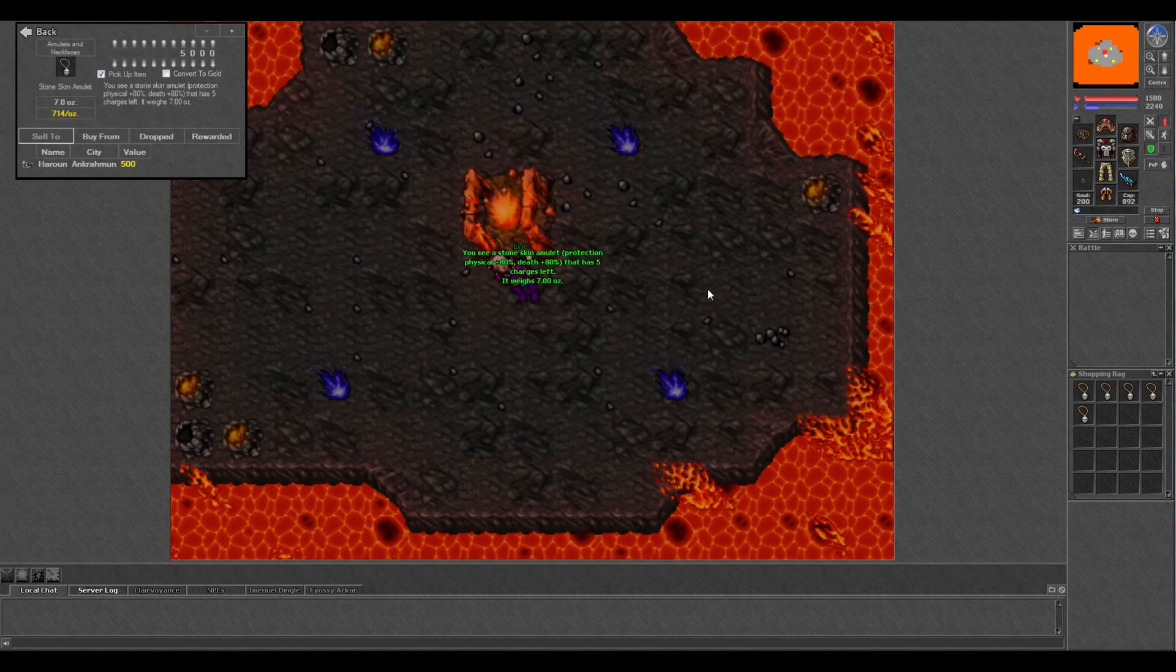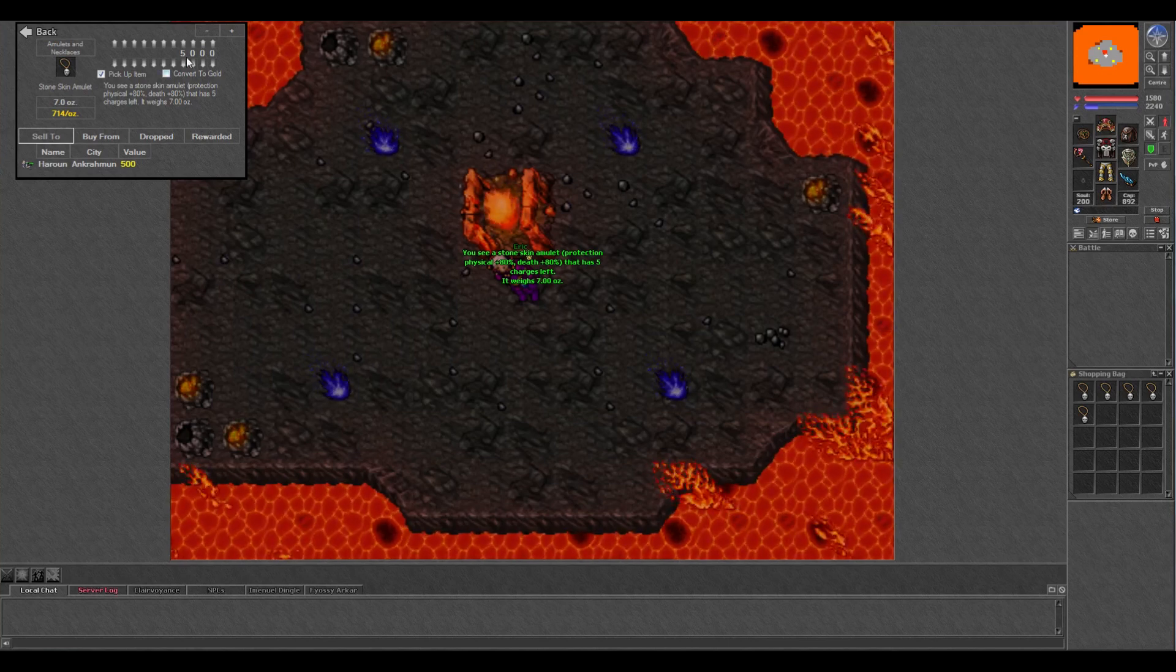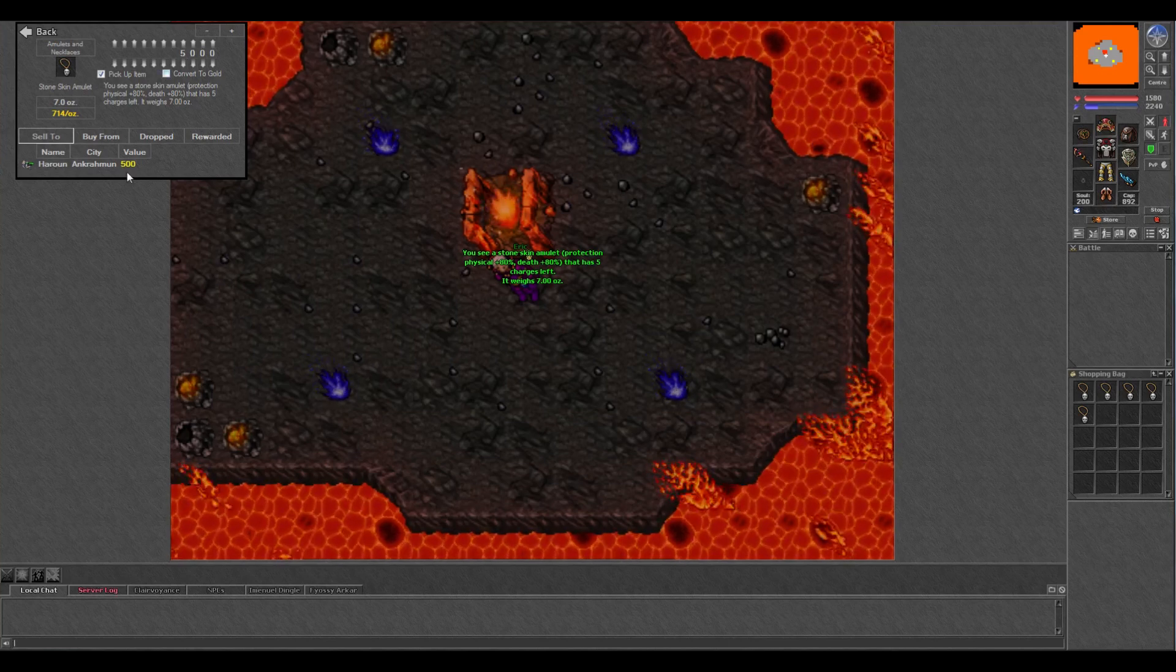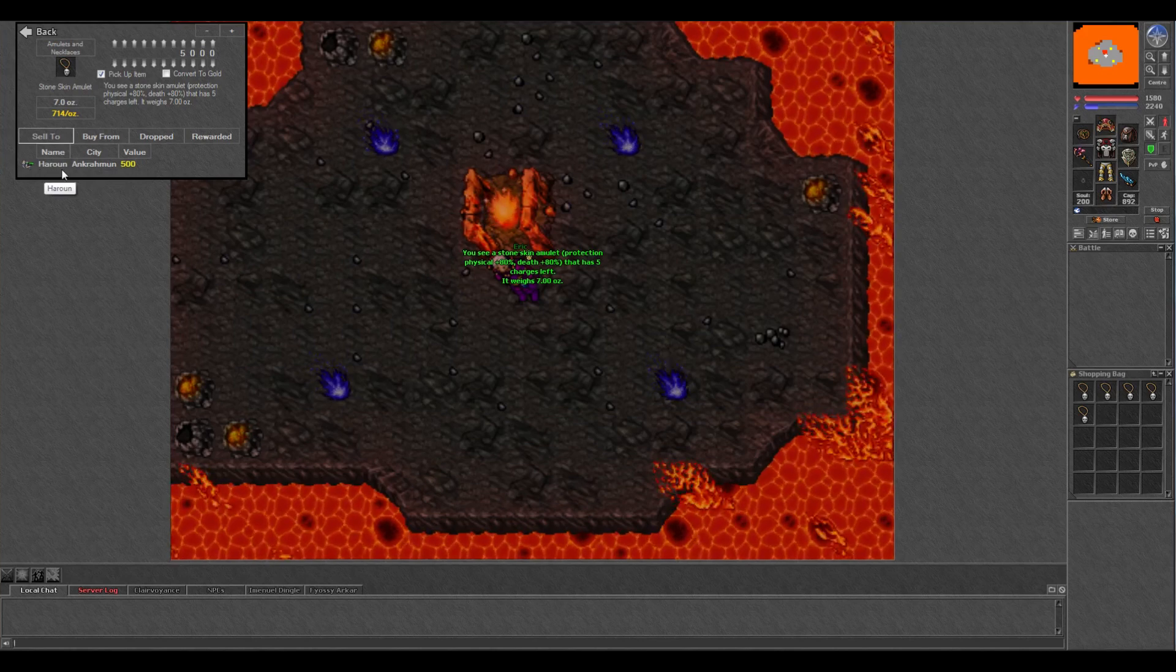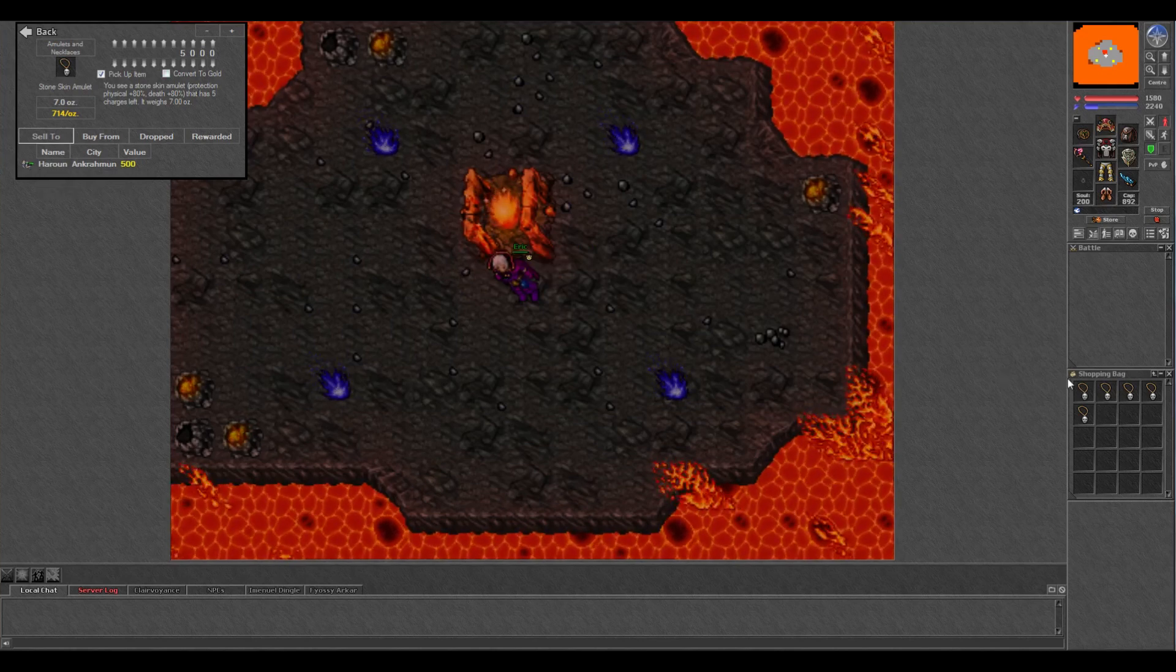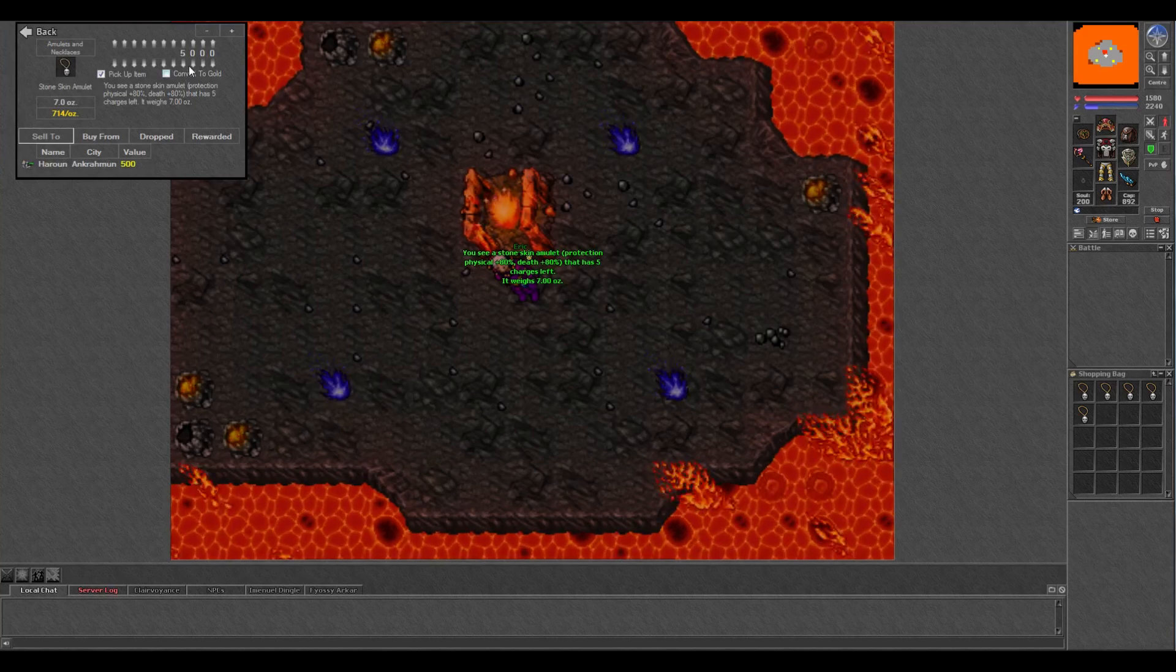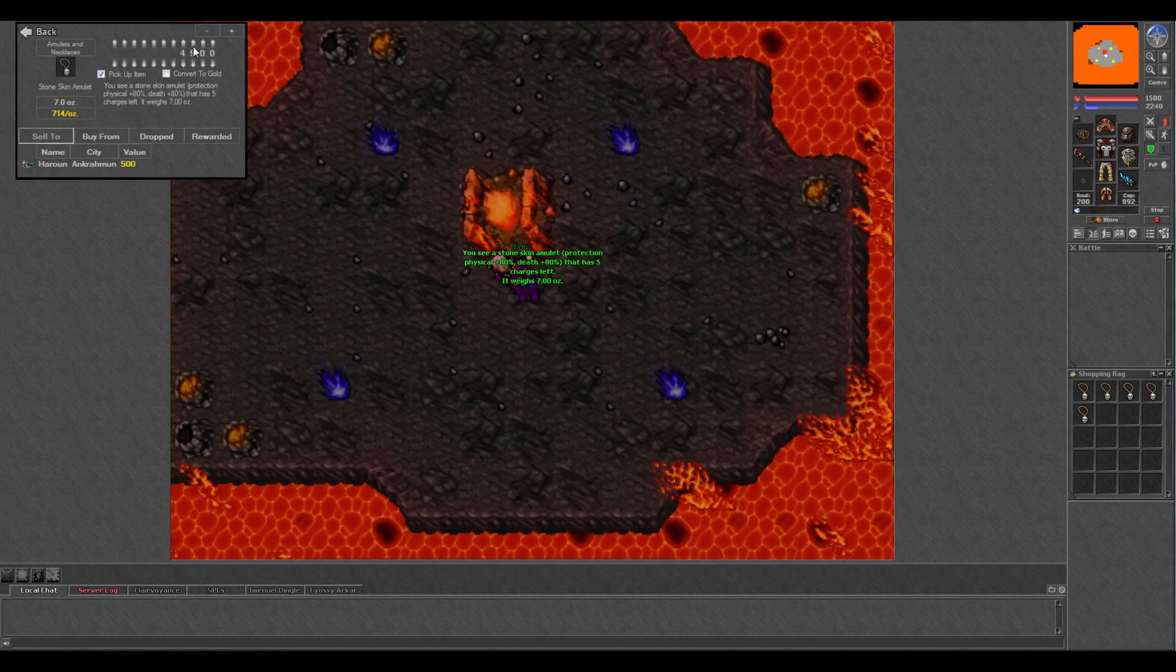For example, on my world, stoneskin amulets are worth 5k but I believe Tibializer's default value is 500gp, which is the price when you sell them to NPC. So to change this value, all you have to do is shift click or look at the amulet, then click the arrows to change its value, and this goes for any item.